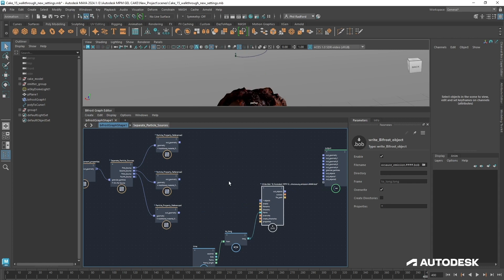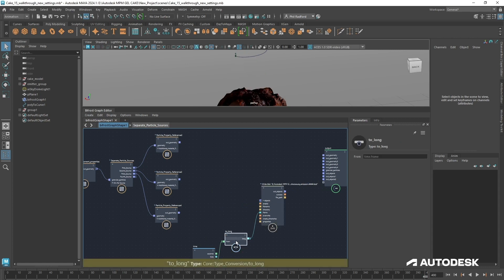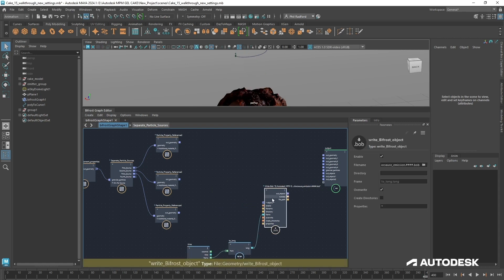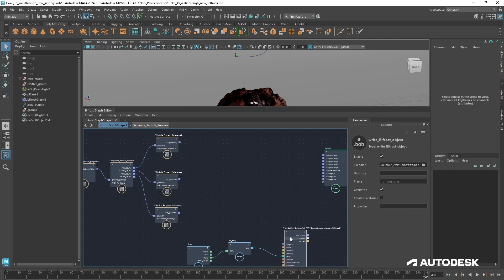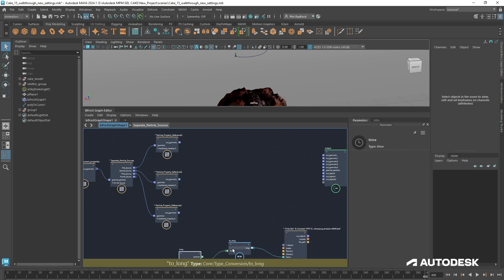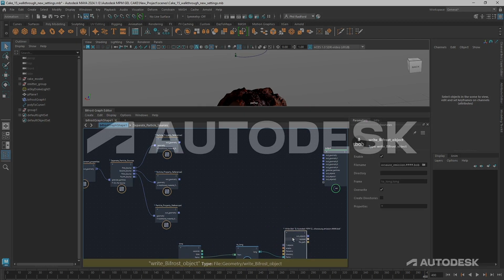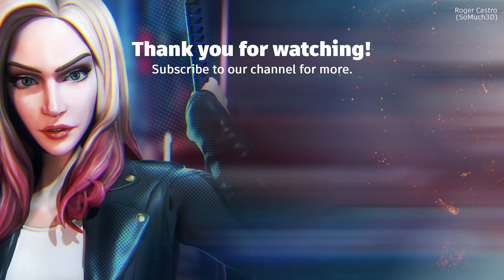Now we can move on to meshing these, move on to some sort of material look dev.